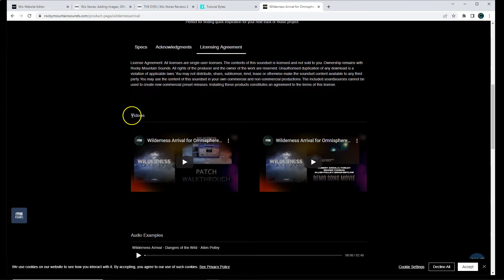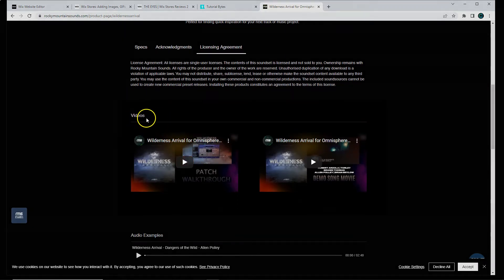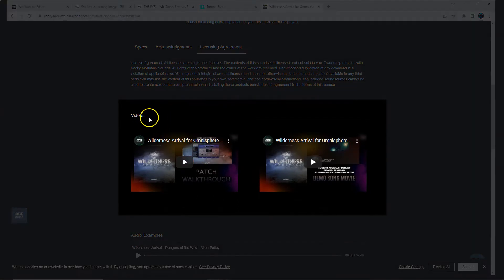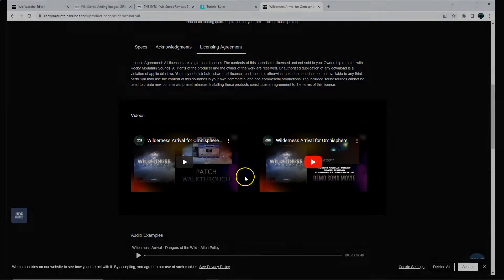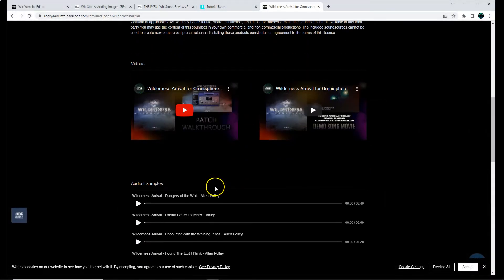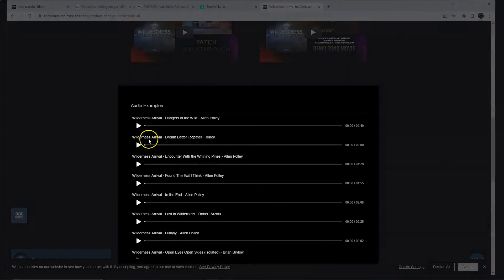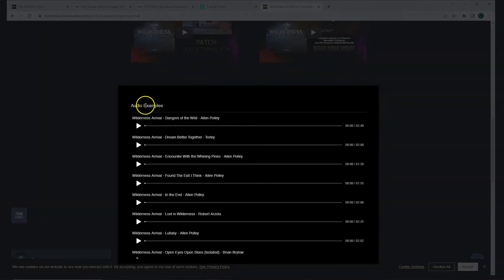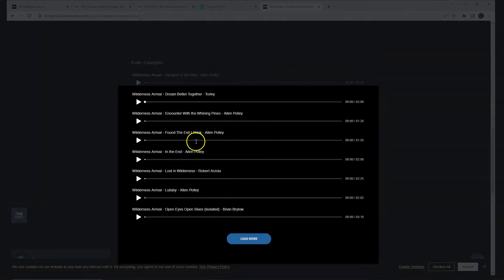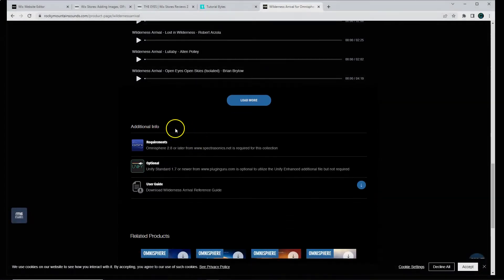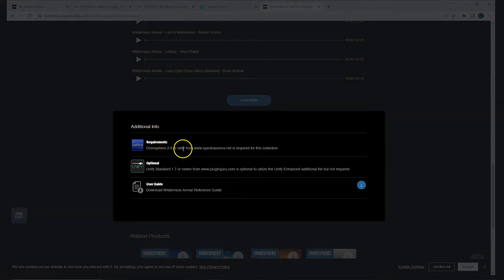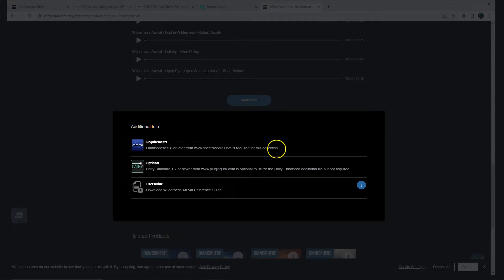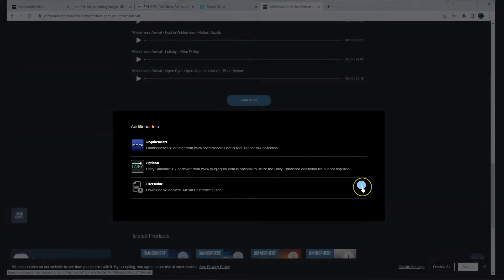If you notice, here on this Wix Stores product page, we've actually added videos that link out to YouTube. It also has audio files and custom specs to allow the owner to upload an icon, a title, a short description, or even downloadable files.